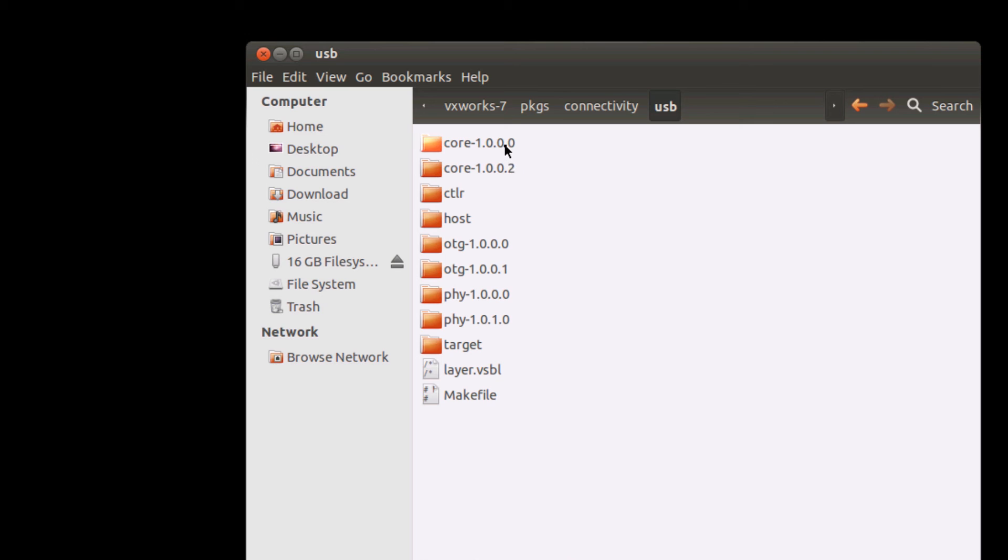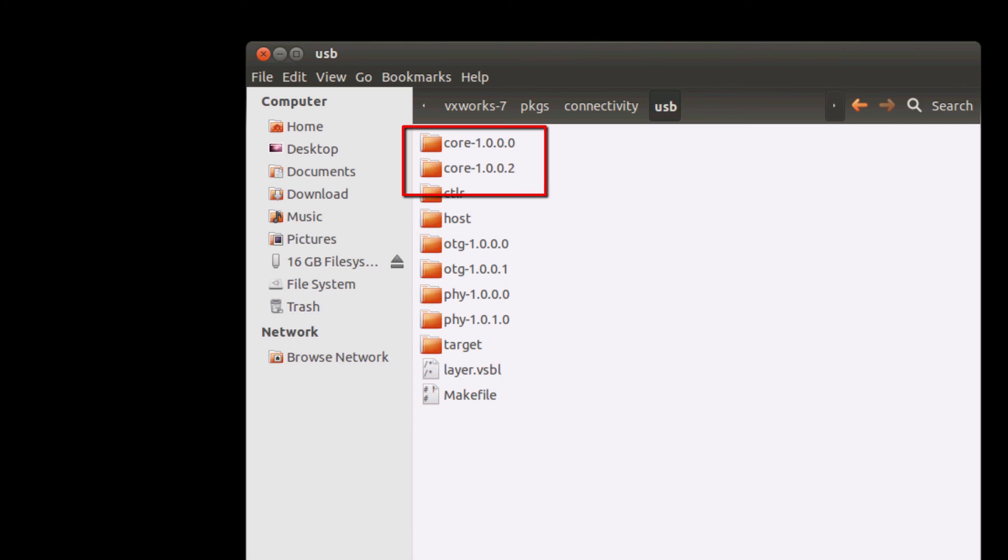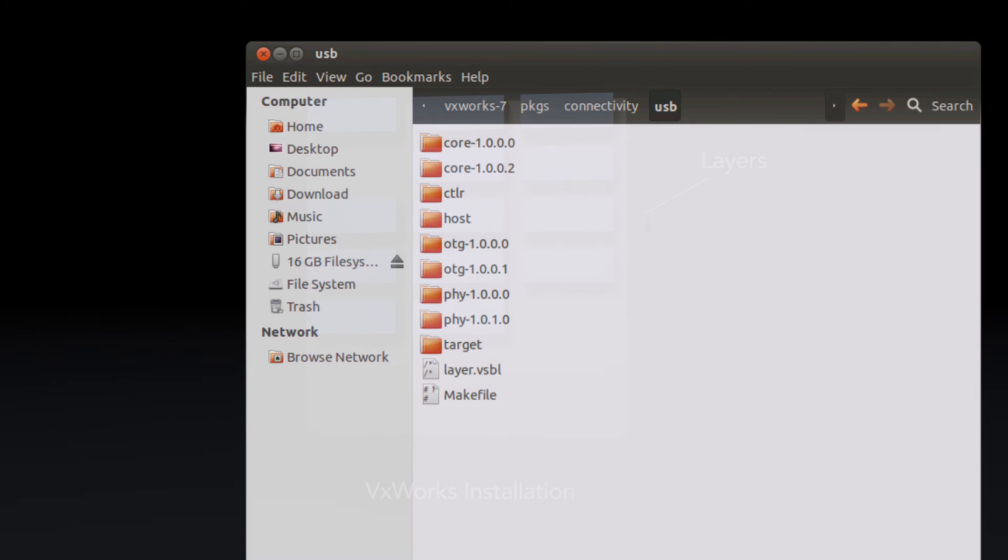you will be able to see two folders, a core 1.0.0.0 and a core 1.0.0.2 folders. This layer directory structure allows multiple versions of the same layer to coexist in your installation, and allows your VxWorks source build to switch between these multiple versions.